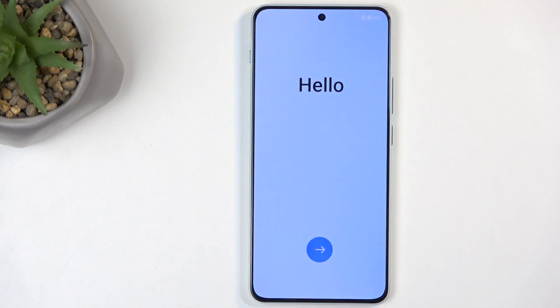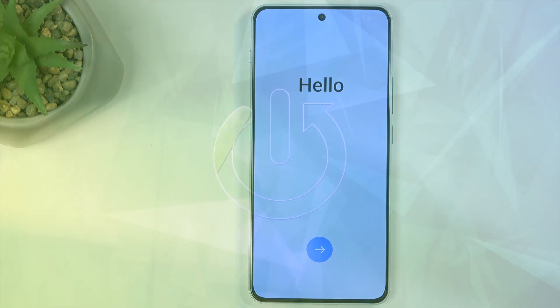Welcome, and for now it's a OnePlus Nord 4, and today I will show you how we can go through the setup process of this device.